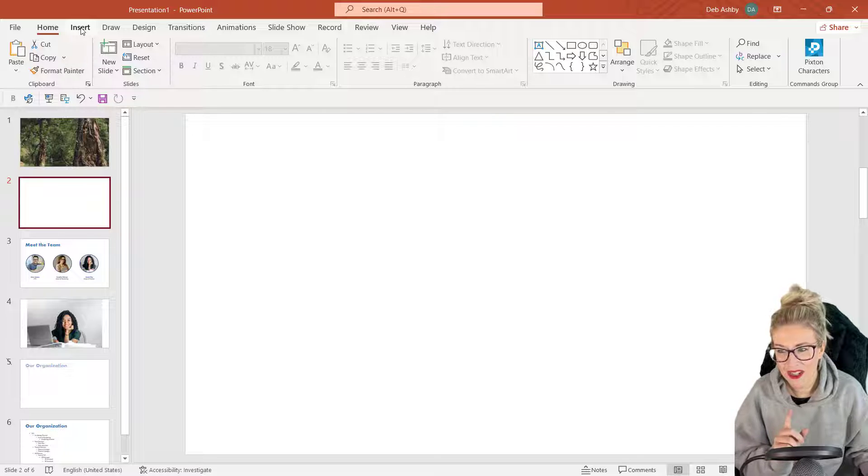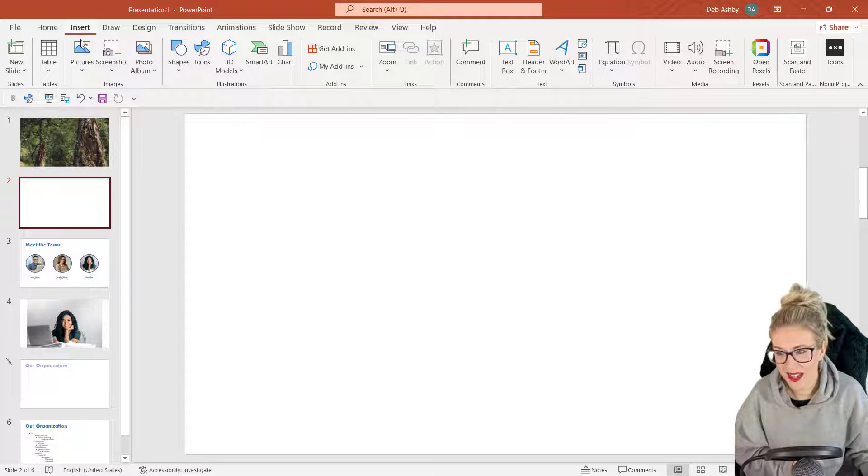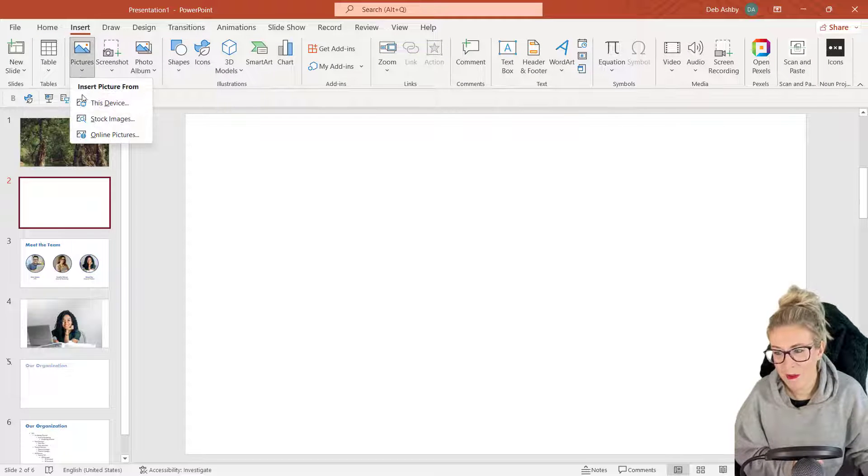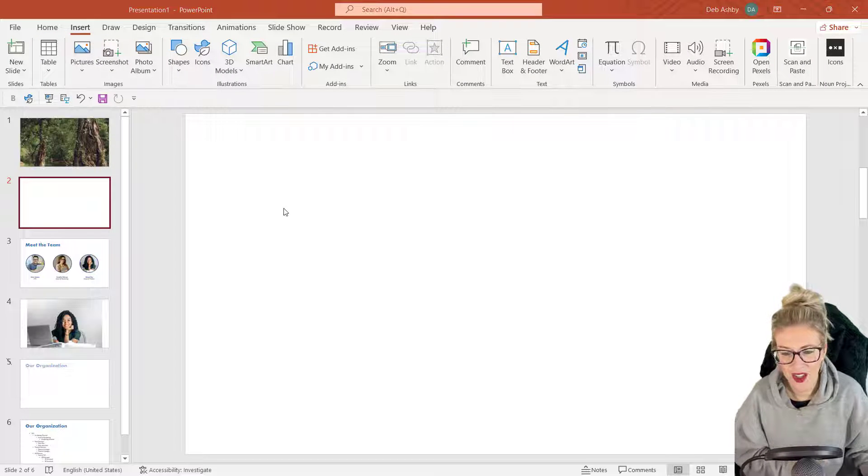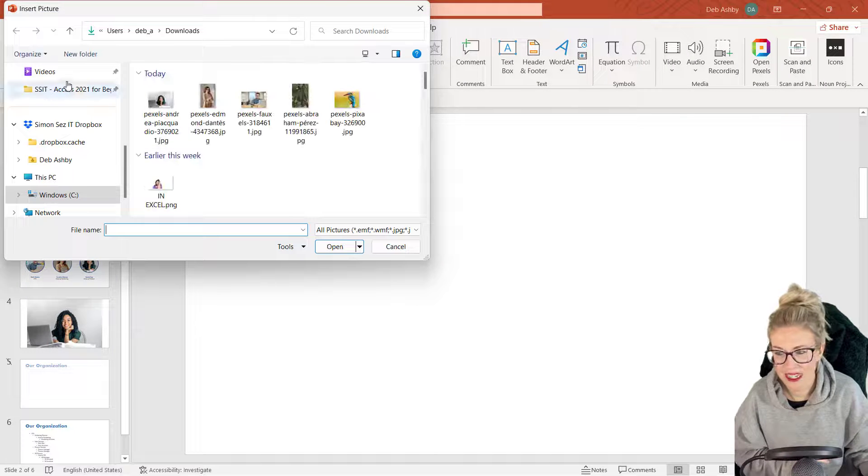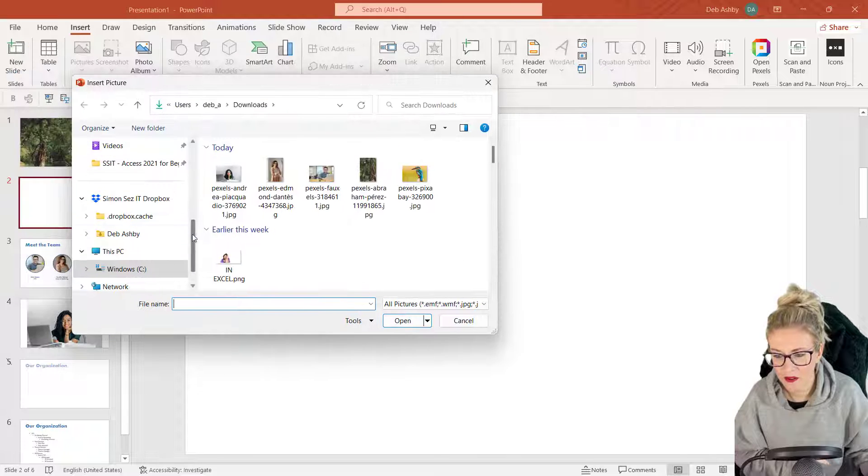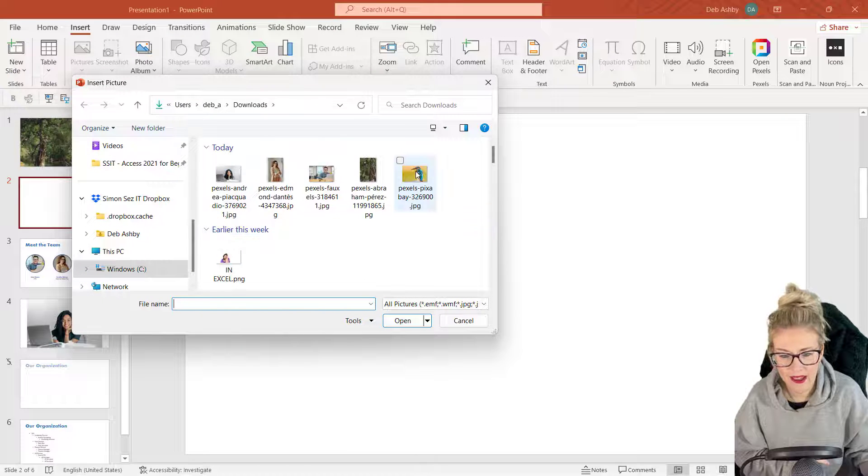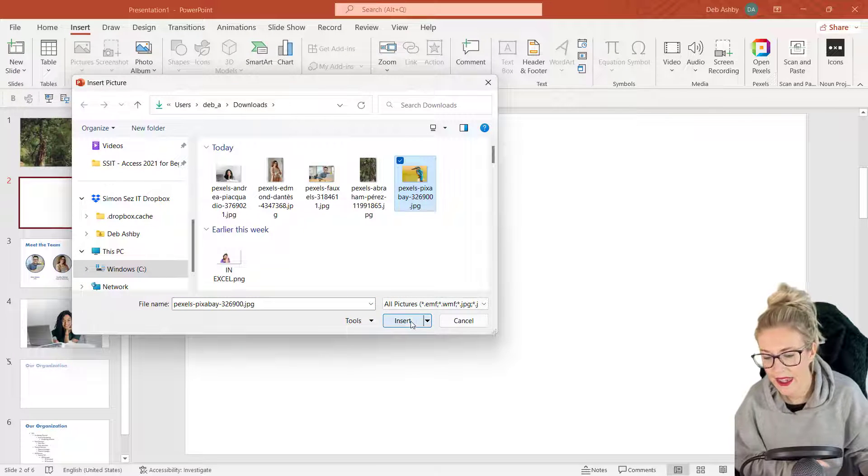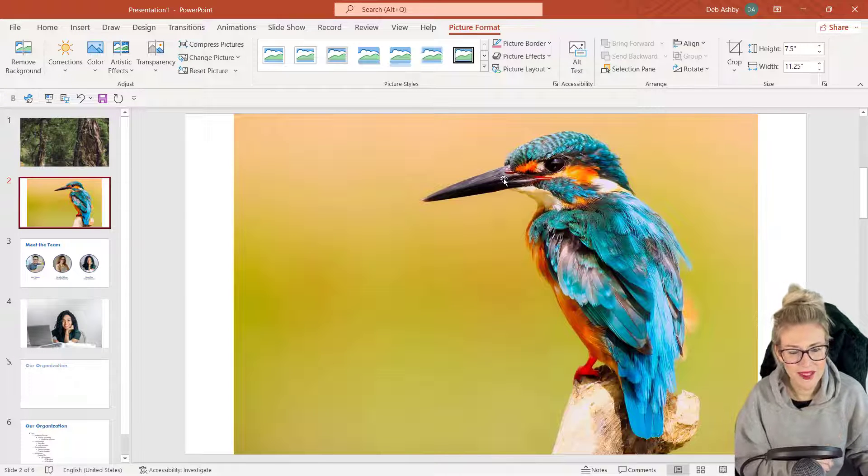I'm going to jump up to Insert, into Pictures. I've got it saved off to my downloads folder, so let's grab it from there. There he is, very very cute.